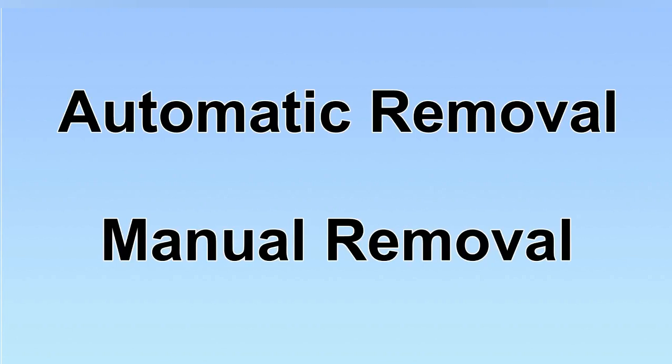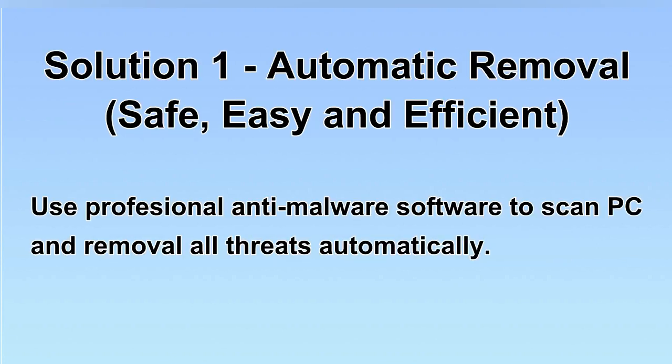We have two solutions to remove the virus: automatic removal and manual removal. I will show you automatic removal first. We will use a professional anti-malware software to scan PC and then remove all the virus and malware detected. Let's begin.